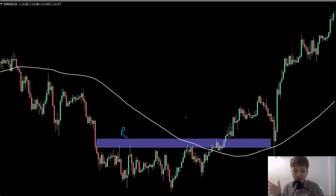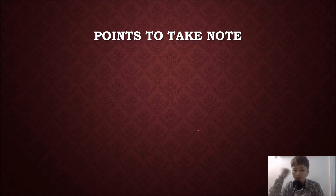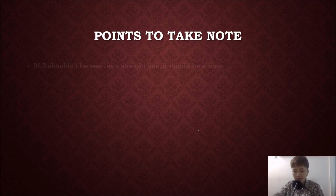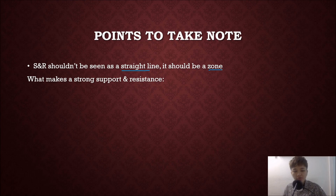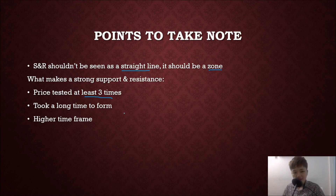In a bearish market, draw a resistance zone. You can use support and resistance both to enter trades and to exit. For example, when price comes up to test the resistance zone, you can make a sell trade. If you're a long-term trend follower, when price breaks above the resistance zone, take your profits. What makes strong support and resistance? Price must test the level at least three times but not too many, and it should take a long time to form — similar principles to trend lines. Draw it as a zone, not a straight line. It can be used as a stop loss, take-profit, or entry level.